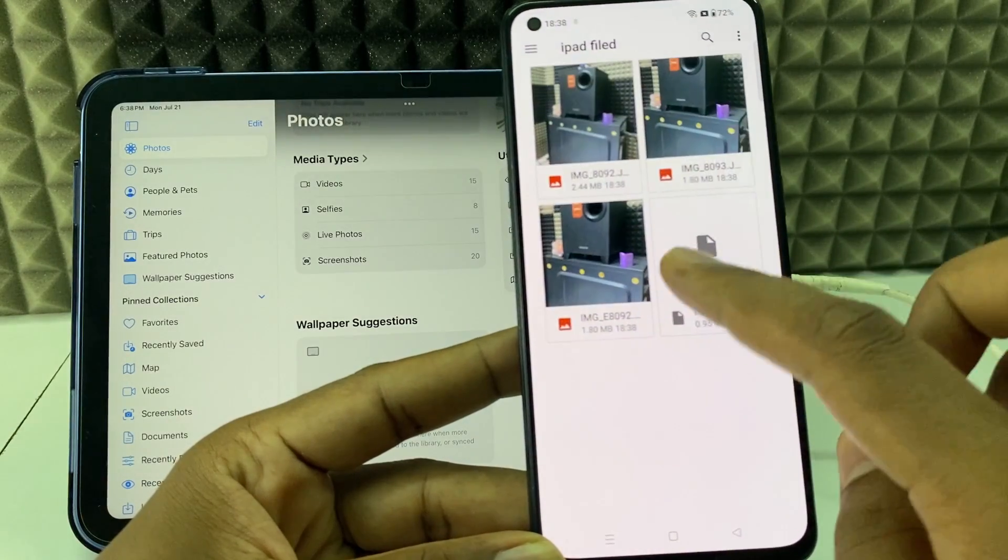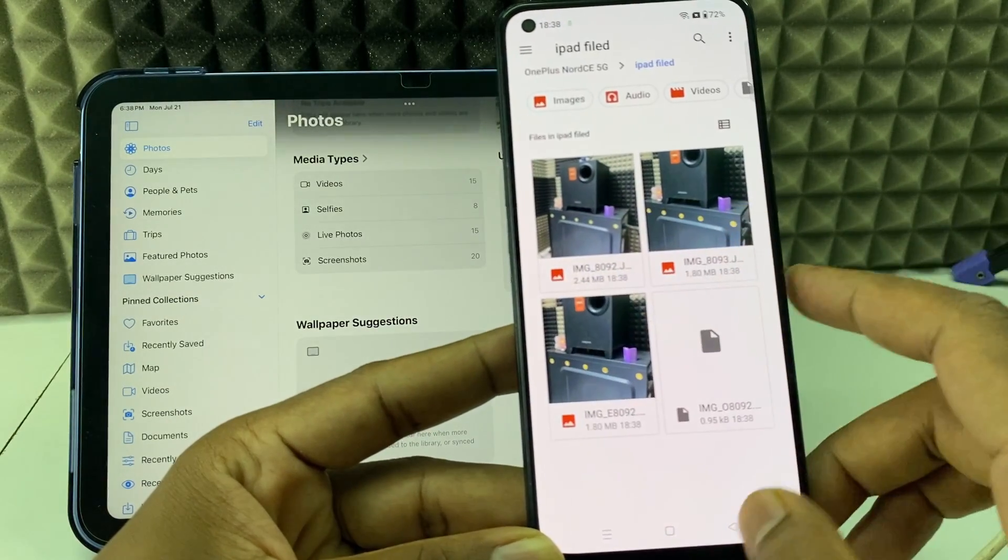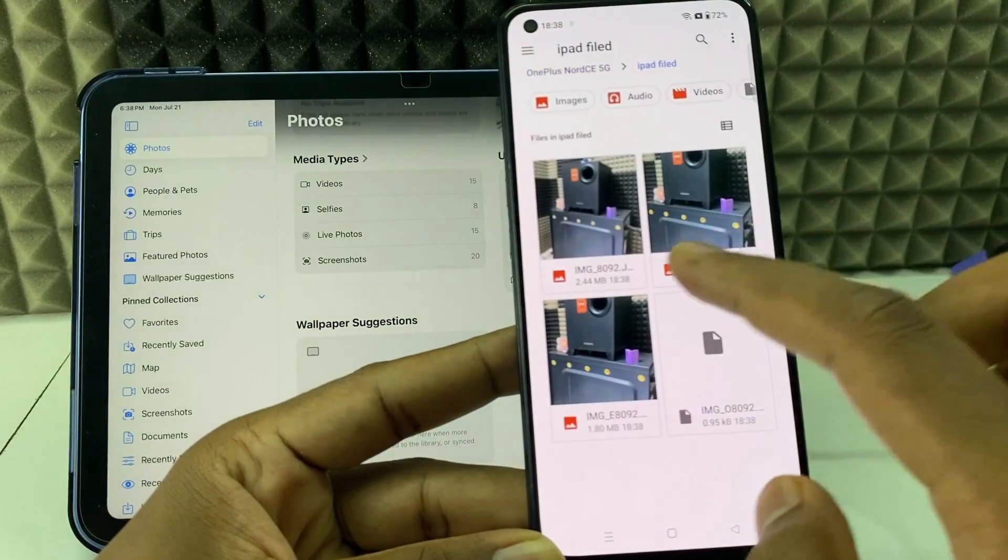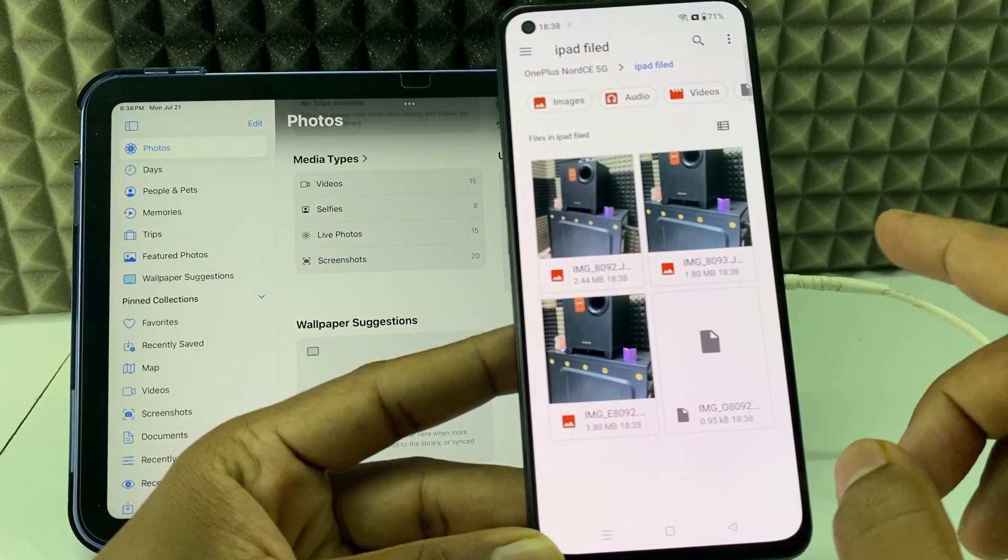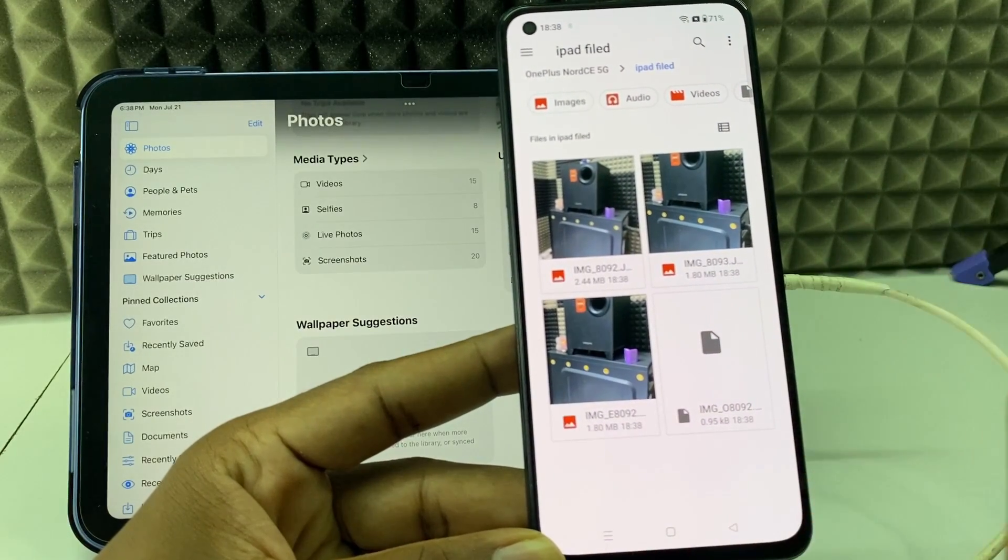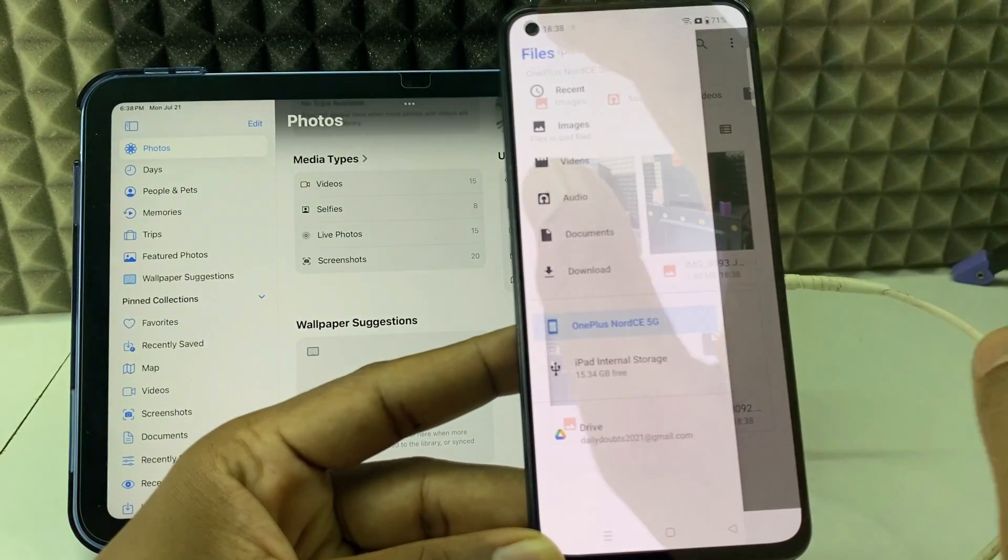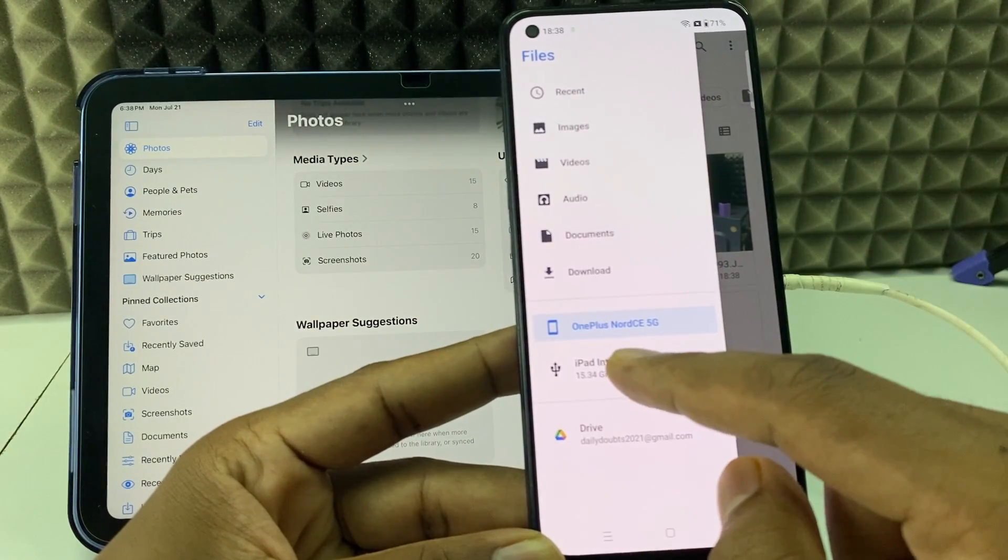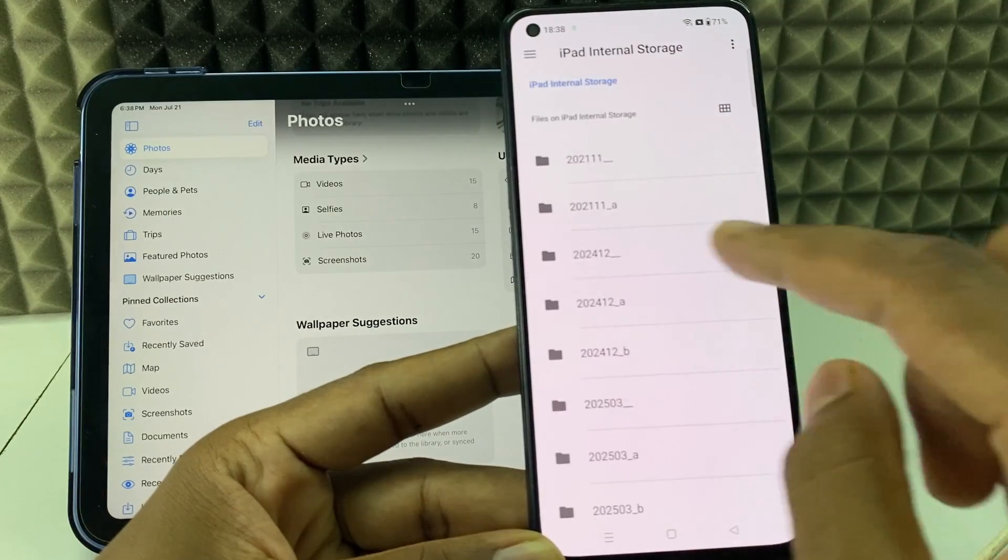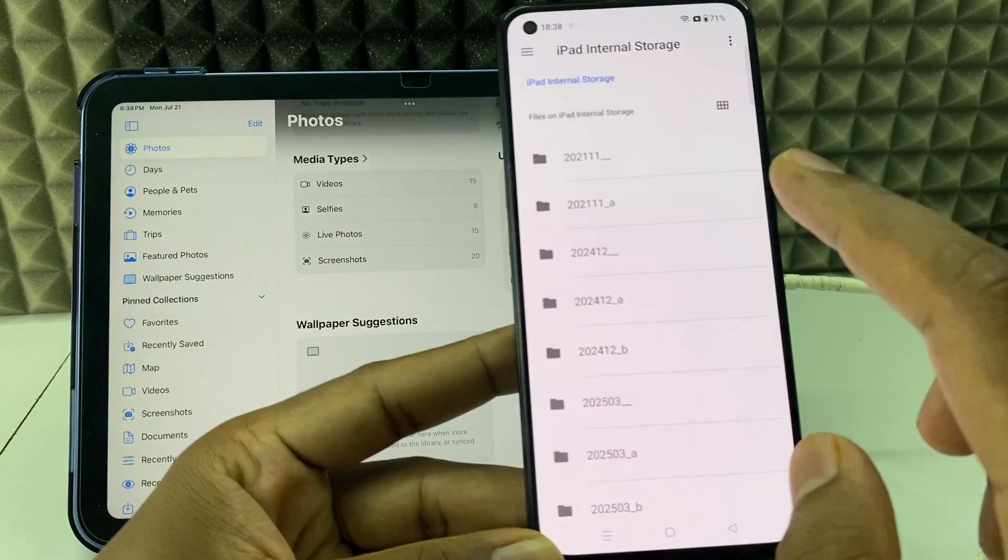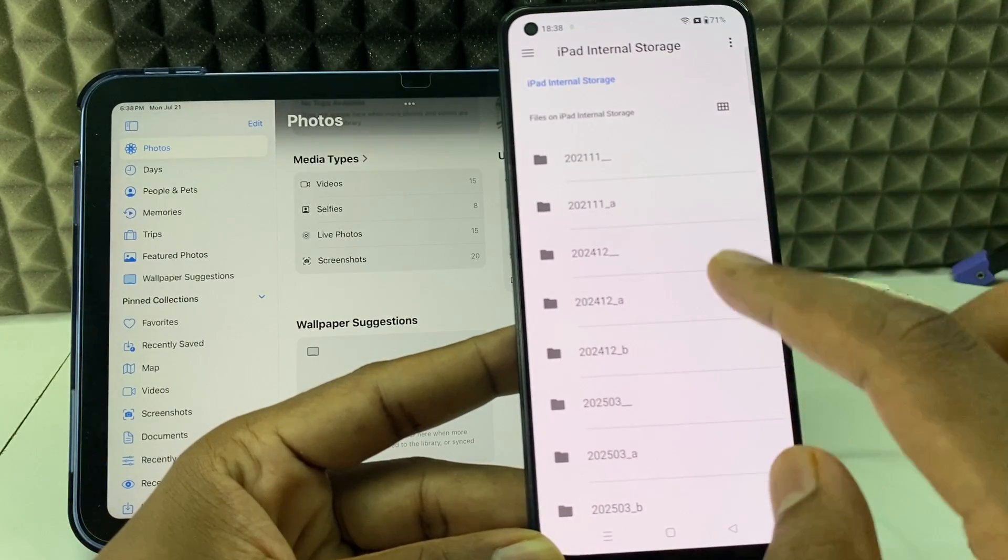Yeah, it's transferred. Here you can see the iPad file. This is what you need to do: just open the iPad internal storage, select the photos and videos, then click Copy or Move, and select the Android phone and paste it here.